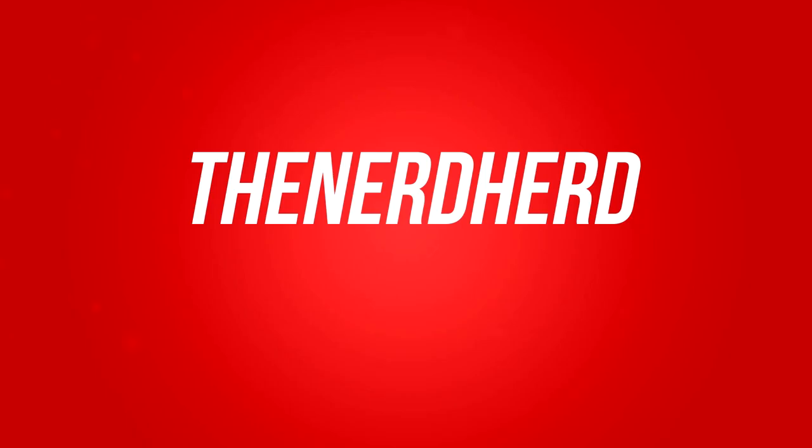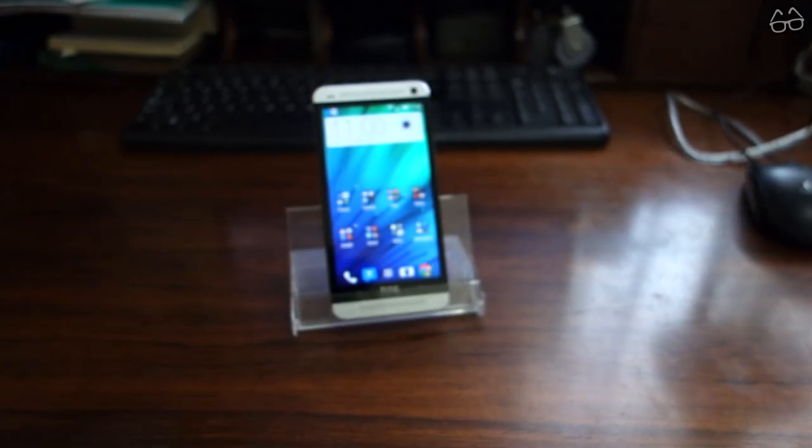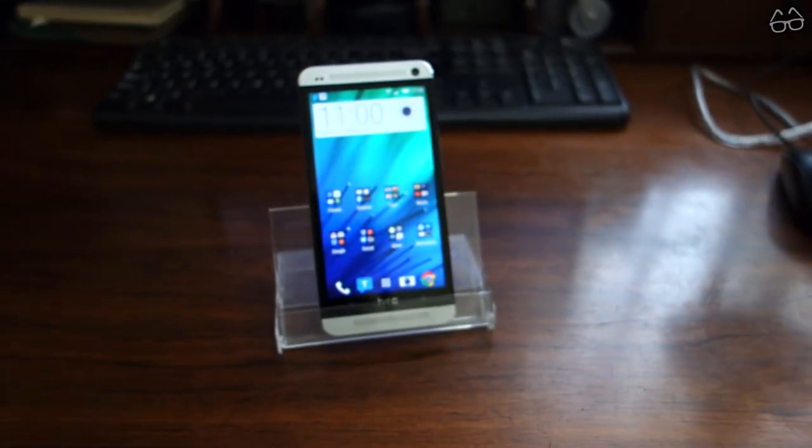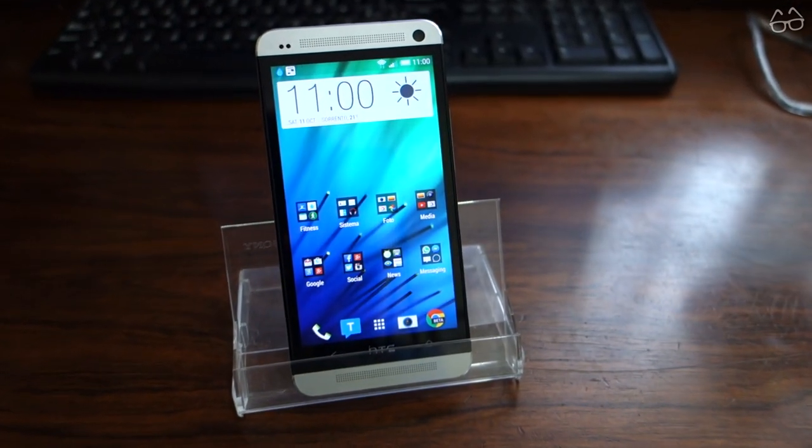Hi everyone, and today we'll see how you can tweak your smartphone to make it look like Android L. We'll be using an HTC One M7, but the same steps can be applied to any Android smartphone or tablet.